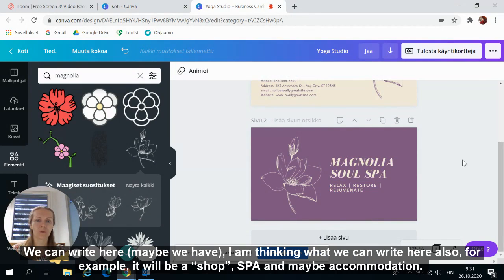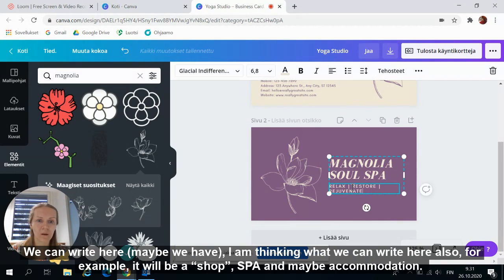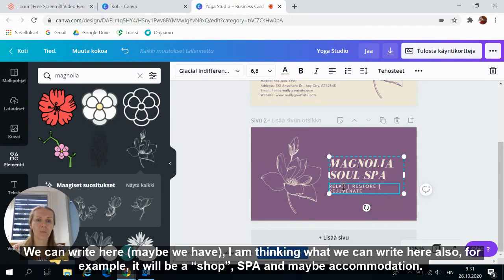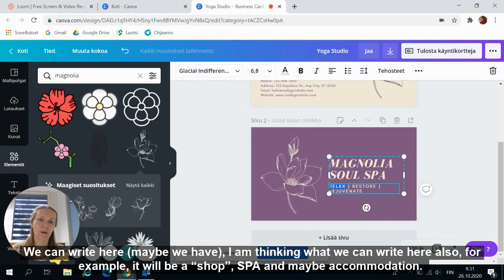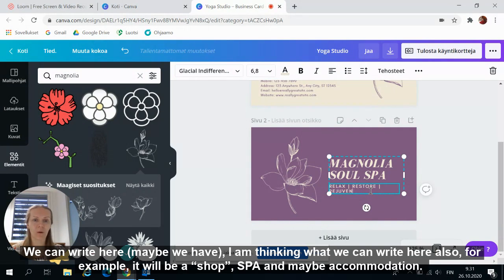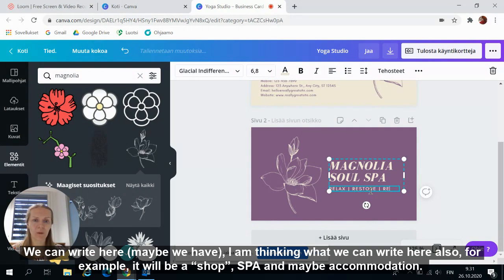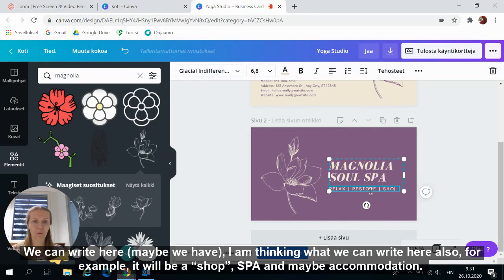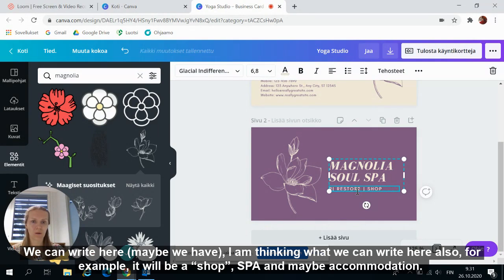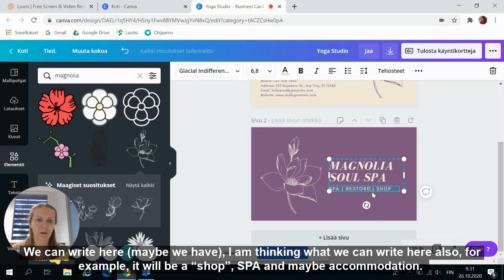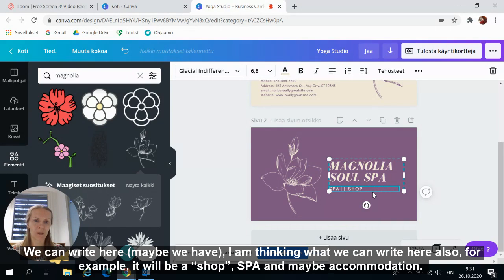And I can change the size of the letters here in this window. Very good. We can here write, maybe we have here. I'm thinking what can we write here also. It will be shop, spa, and maybe accommodation.